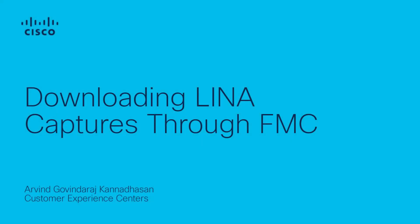Hi, I'm Arvind from Cisco tax security team. In this video, I would like to show you how we can move the packet capture files from LENA to FTD to get it downloaded from FMC.